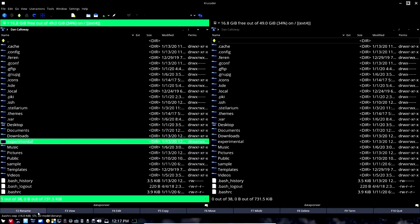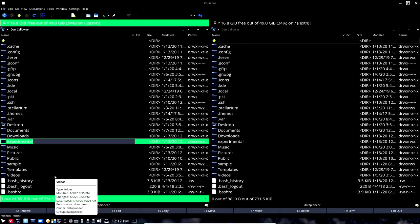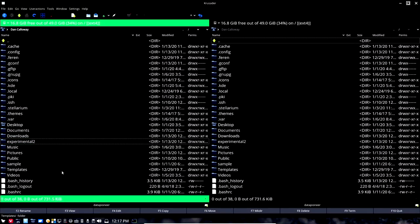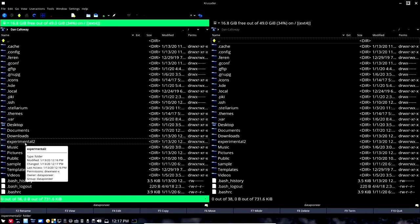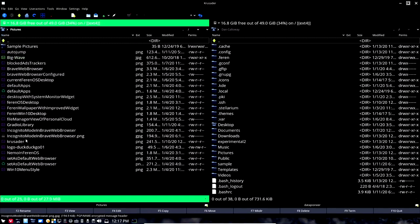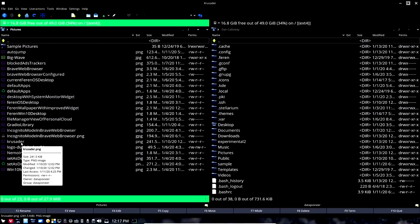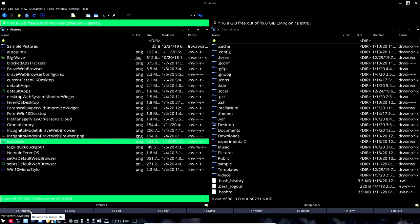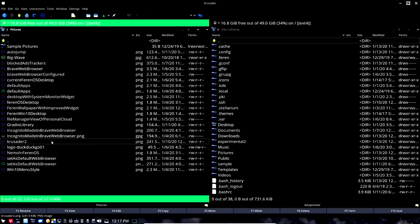Now let's say I want to rename that directory. I'll select it and click rename — the rename dialog pops up. I'll call it 'experimental 2' instead, hit enter, and it renames the directory. The same works for files — going to the Pictures directory, I have a file called Crusader. I'll click it, hit rename, and call it 'Crusader 2.' So you can rename both files and directories.